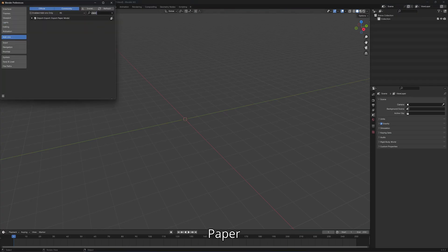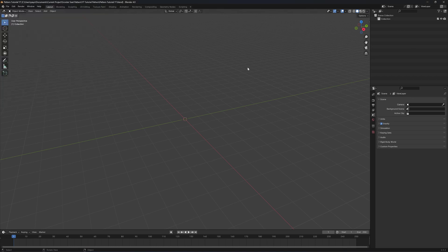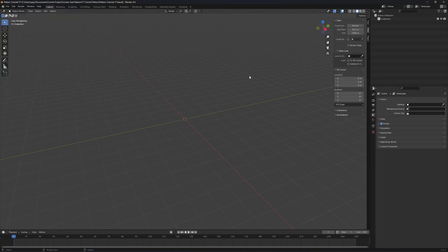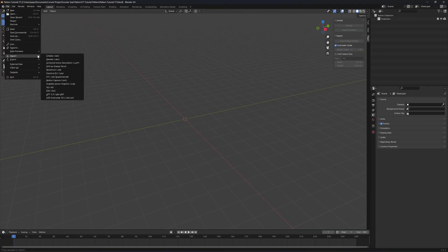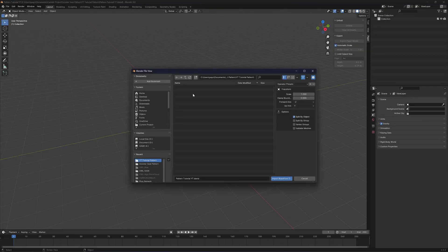In Blender, you need to add an add-on called Paper. Search for the word 'paper' and it will come up. Click on it, and when you hit N on the keyboard you'll have a new tool called Paper, which is mainly used for unrolling a 3D model into a flattened paper model. Next, I'm going to import the OBJ file that we just exported from the CRScan.